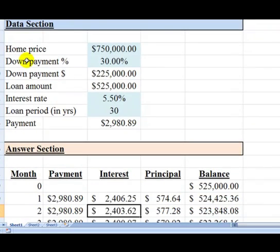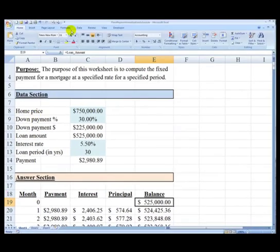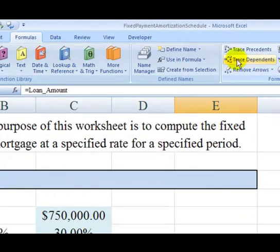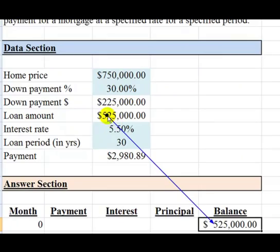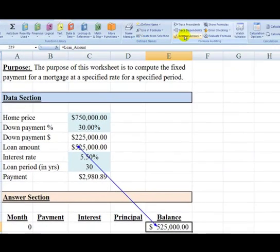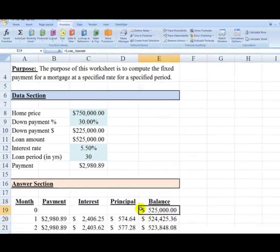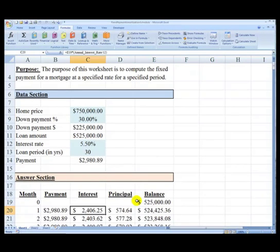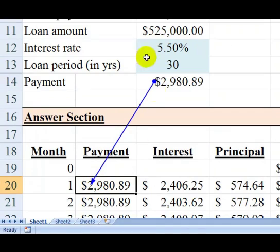Down below, the answer section is dependent on the information up above. For example, if I go up to Formulas and choose Trace Precedents, you'll see that this beginning balance comes from the loan amount above. If I then remove those arrows, we can see that the first payment — doing Trace Precedents again — since this is a fixed payment schedule, all payments will be the same, coming from the computation up in the data section.